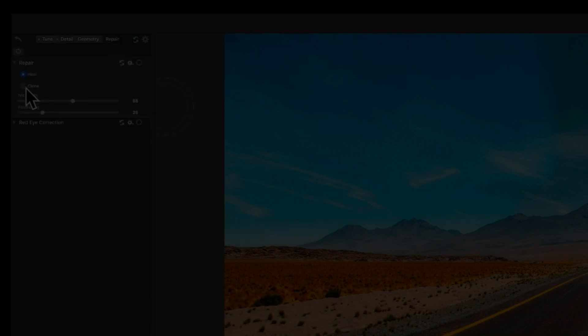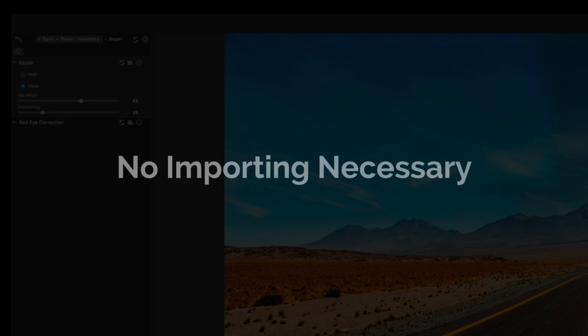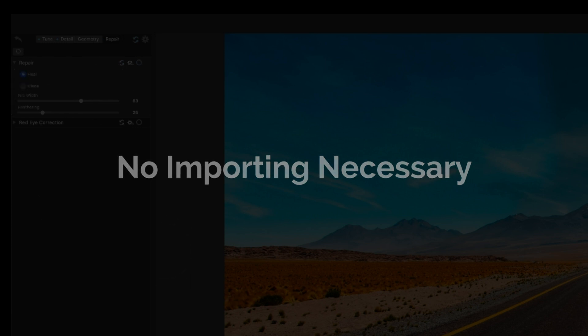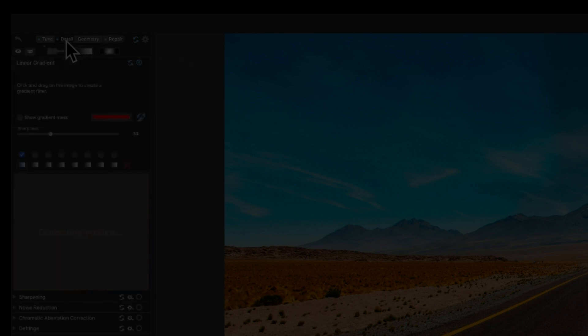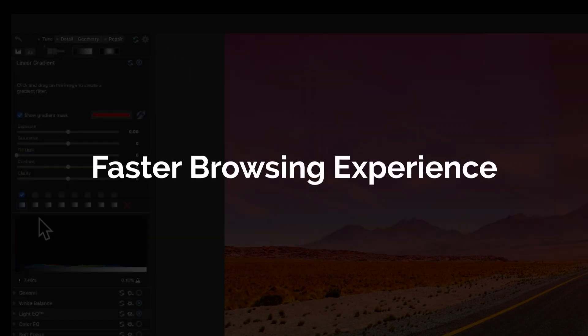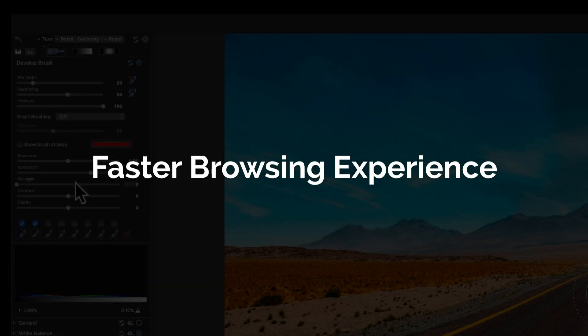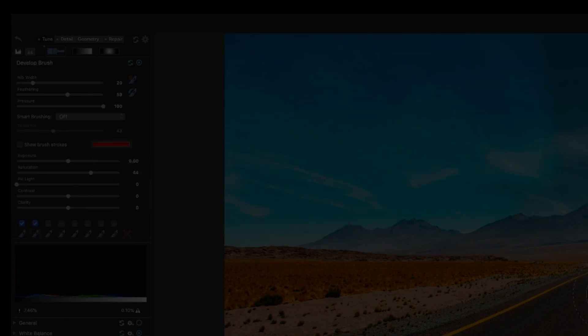You might be used to importing an image collection like you would in Lightroom as an example. I'm here to say that ACDC works differently than other applications. It's working right off of your hard drive so there's no need to import any images into the application itself. So in short, no import times means a much faster browsing experience for you.